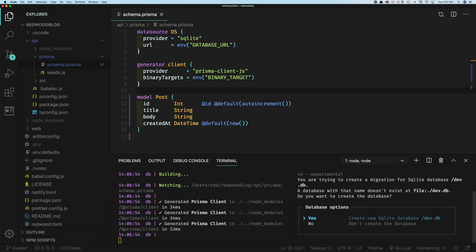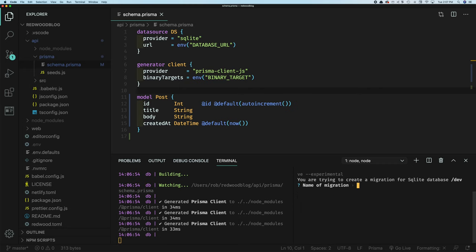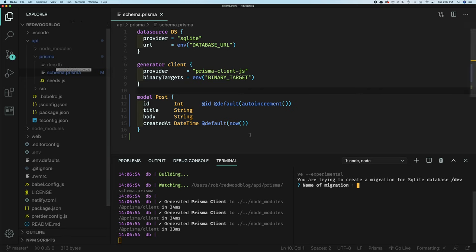And you'll see here, we don't have a database yet. So it's asking us first, we want to create a database. And by default, Prisma is going to use SQLite. So we'll say yes, go ahead and create that. And you'll see here it created API Prisma dev DB, which is a SQLite database file. And then we're going to name our migration. In this case, we're creating the posts table. So let's just call this create posts.